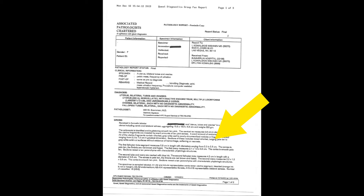Underneath that is a section called 'gross.' The gross analysis is what the specimen looks like to the naked eye. This typically includes things like how much the specimen weighed and its dimensions, and they generally describe what they see.